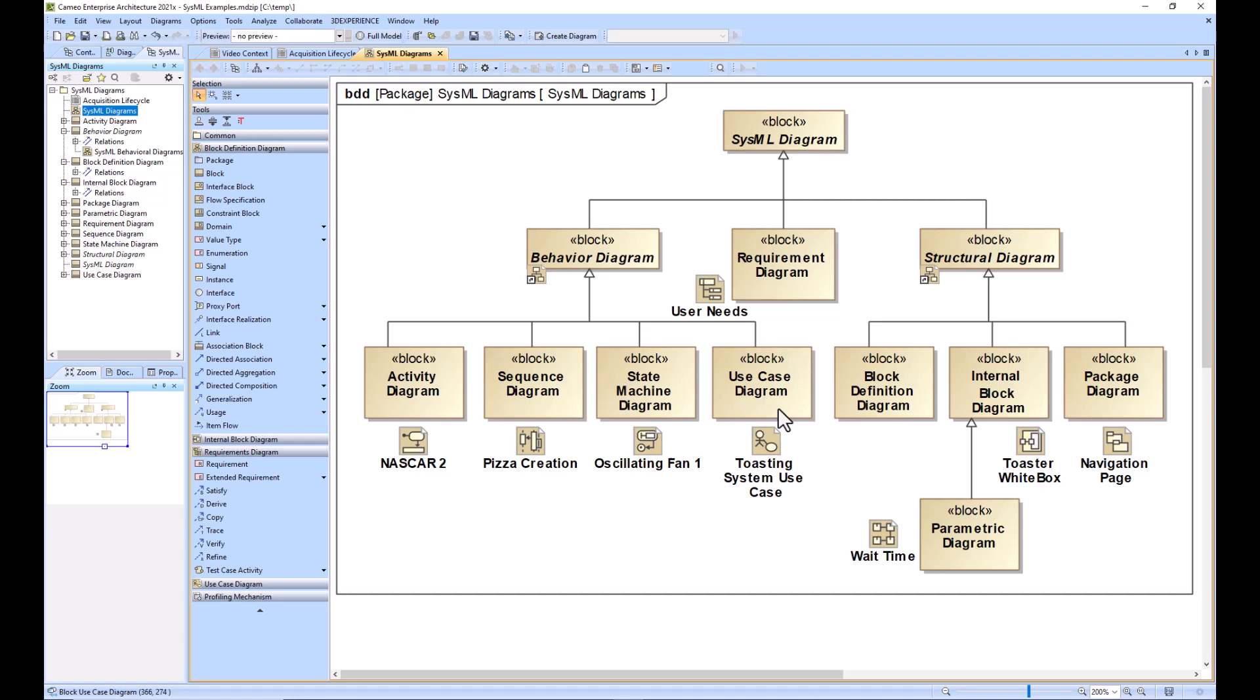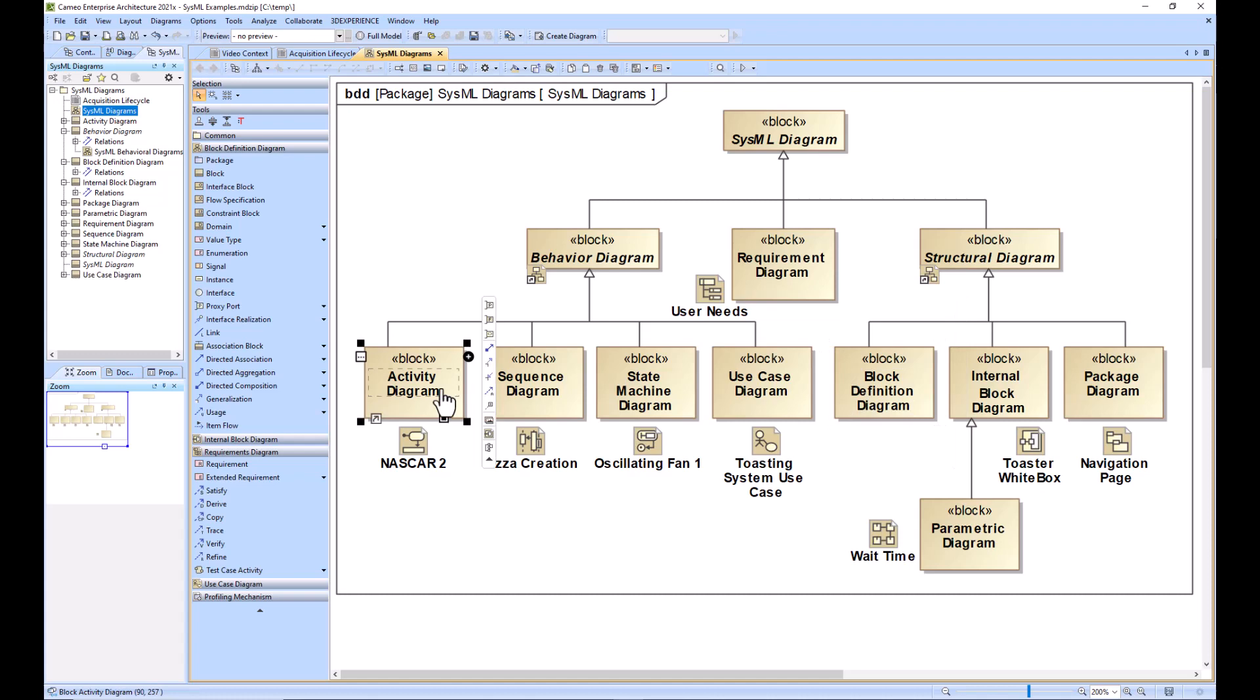You need to start with the use case and as well as the initial user needs requirement diagram. And once those have been completed, then you will go into the structural and behavioral decomposition. So you'll have to decide if you need to start with the structural block definition or behavioral activity diagram.